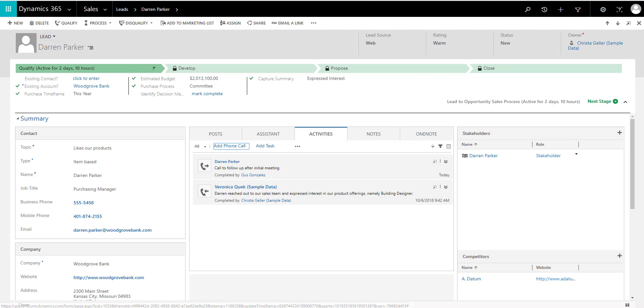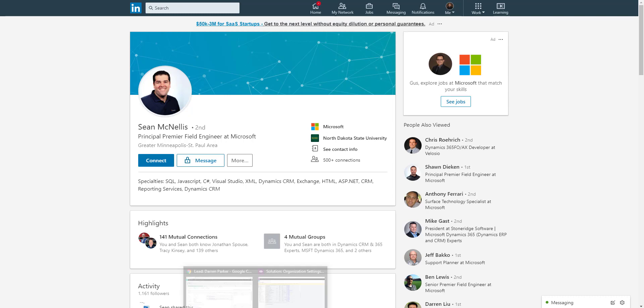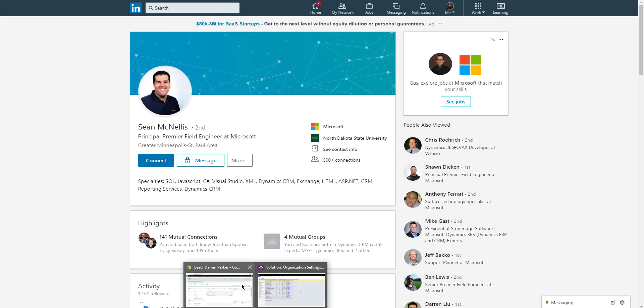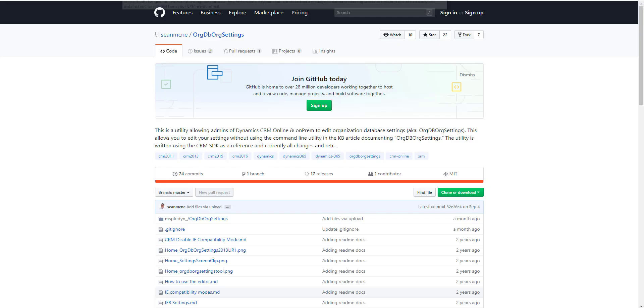The tool was created by this guy right here, Sean McNeils. Sean McNeils is a PFE or a Premier Principal Premier Field Engineer at Microsoft. So Sean, thank you so much for putting this tool together for us. And you can find the tool in GitHub.